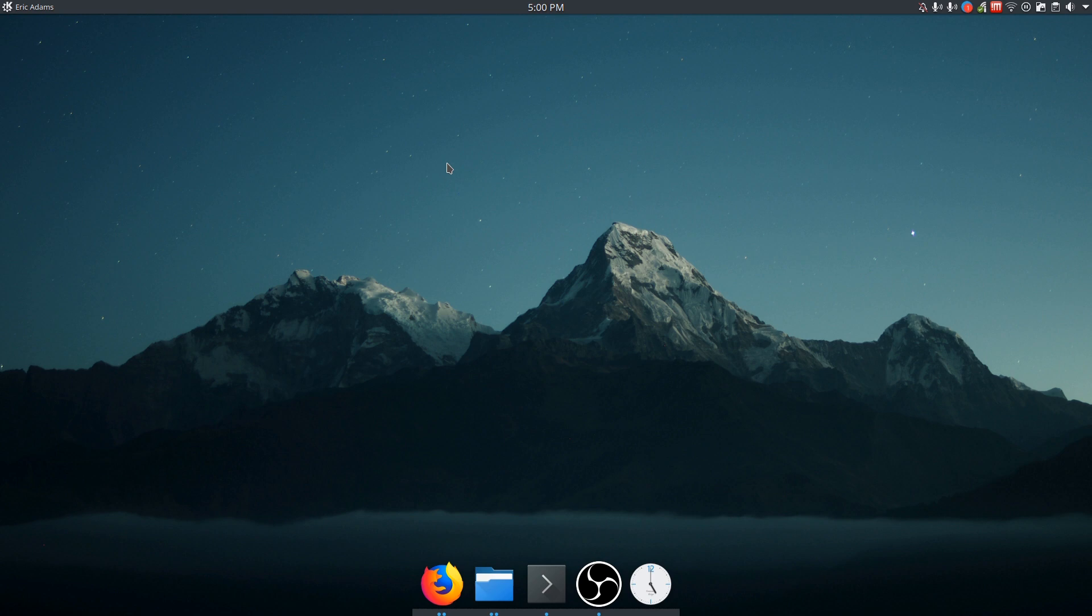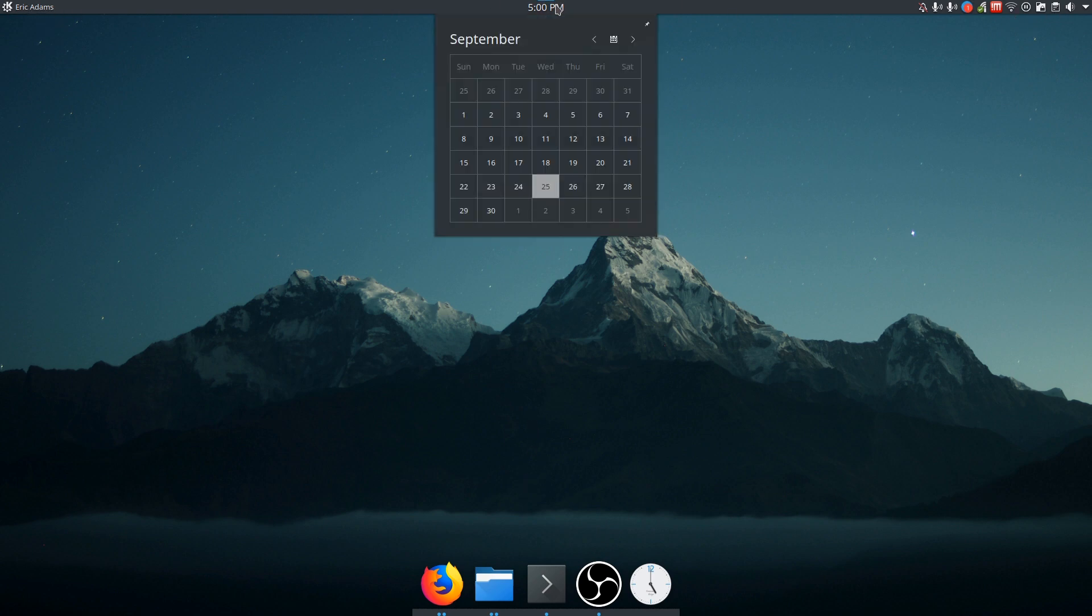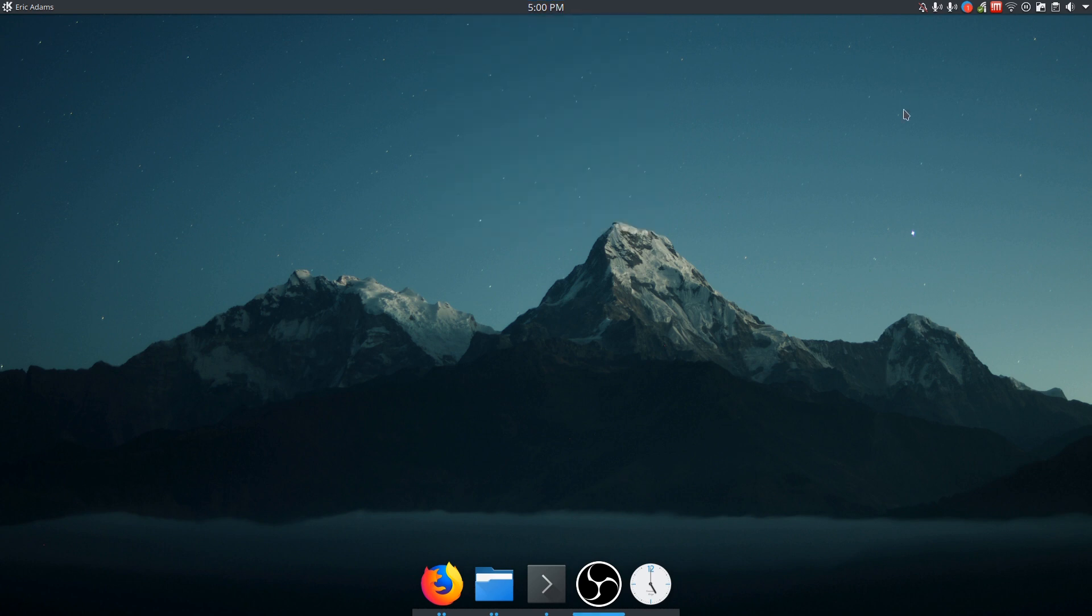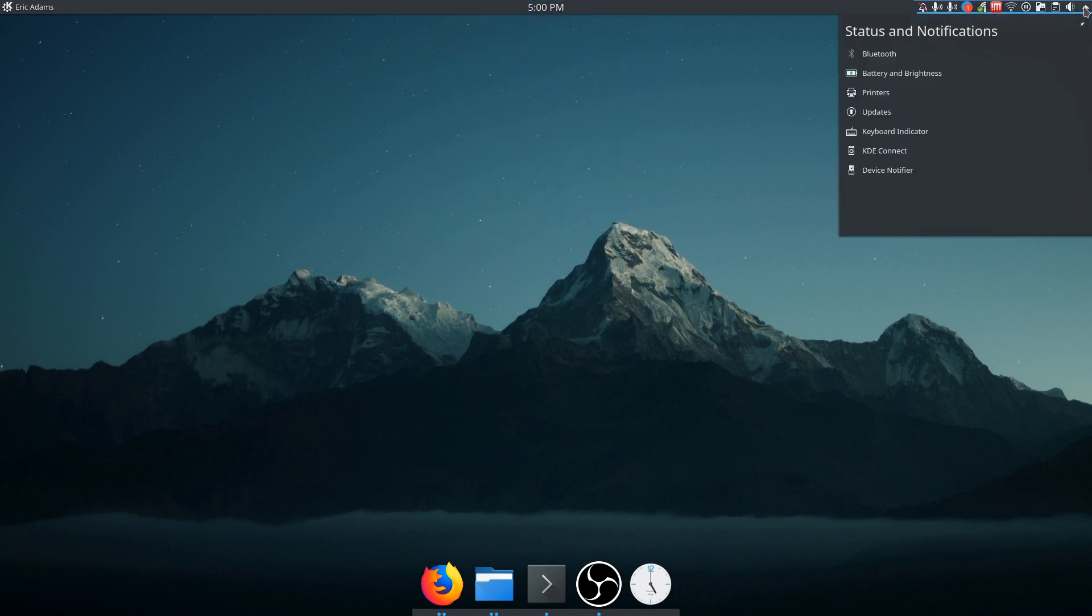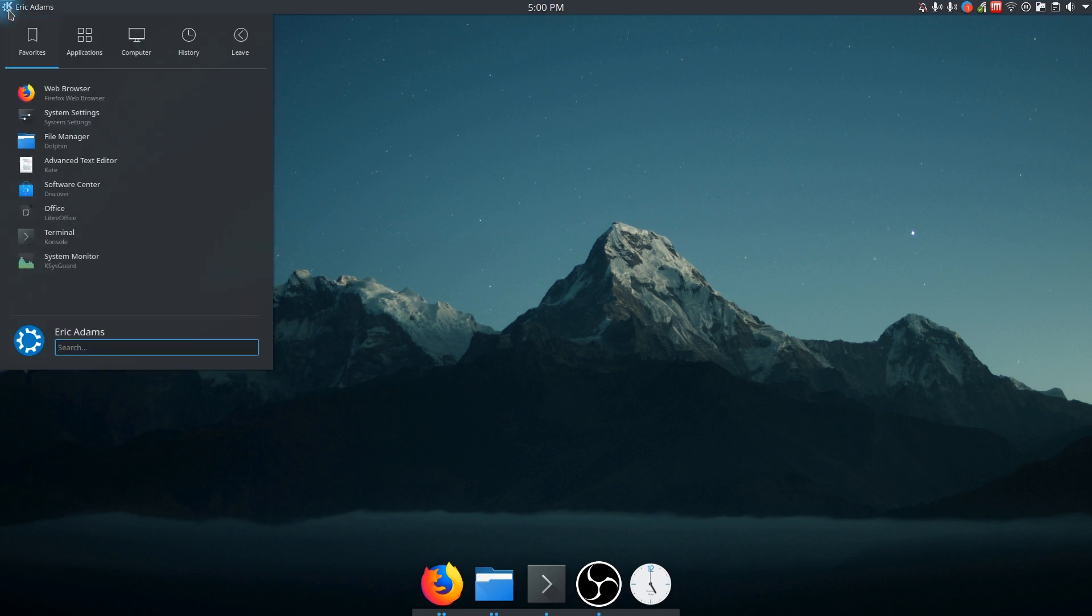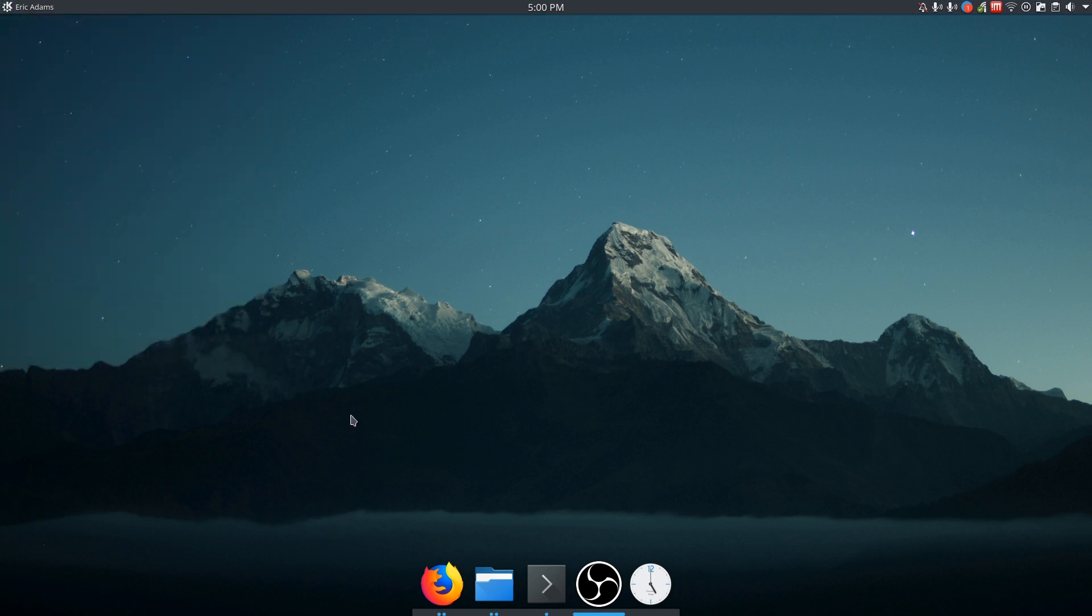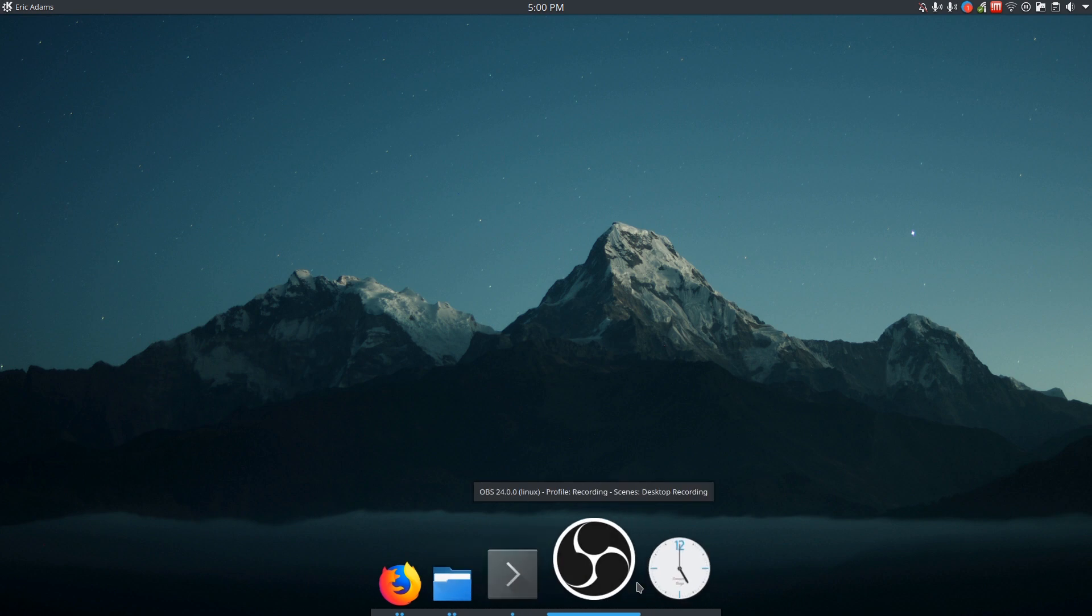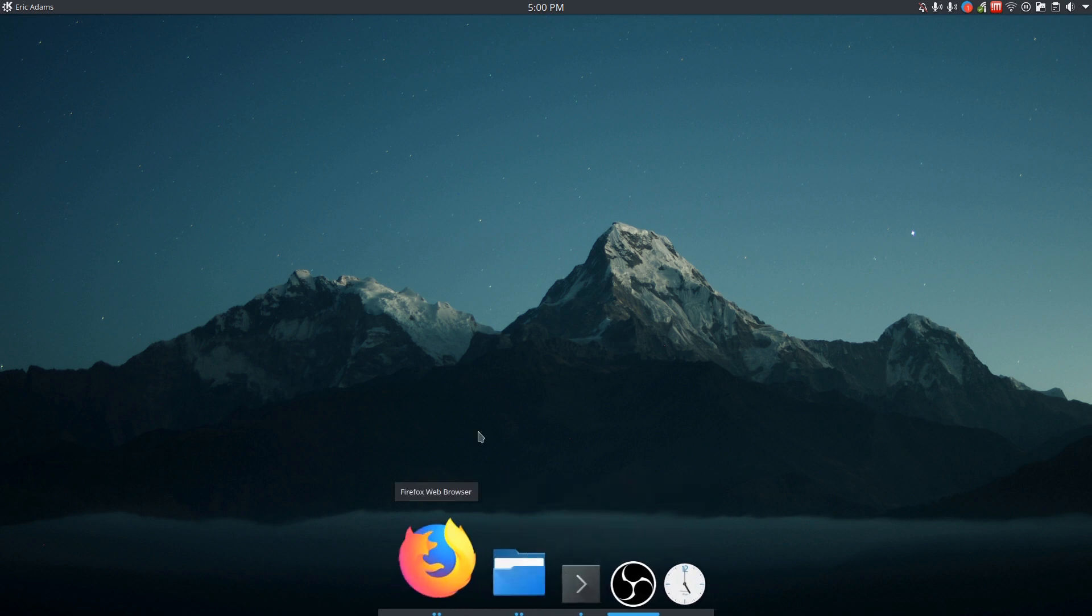All right. So now what I've got is this is the extended panel that it gives you by default. So your clock's in the middle and your calendar, your system tray on the right with your pop out for status and notifications, your kickoff menu, and then your dock at the bottom.